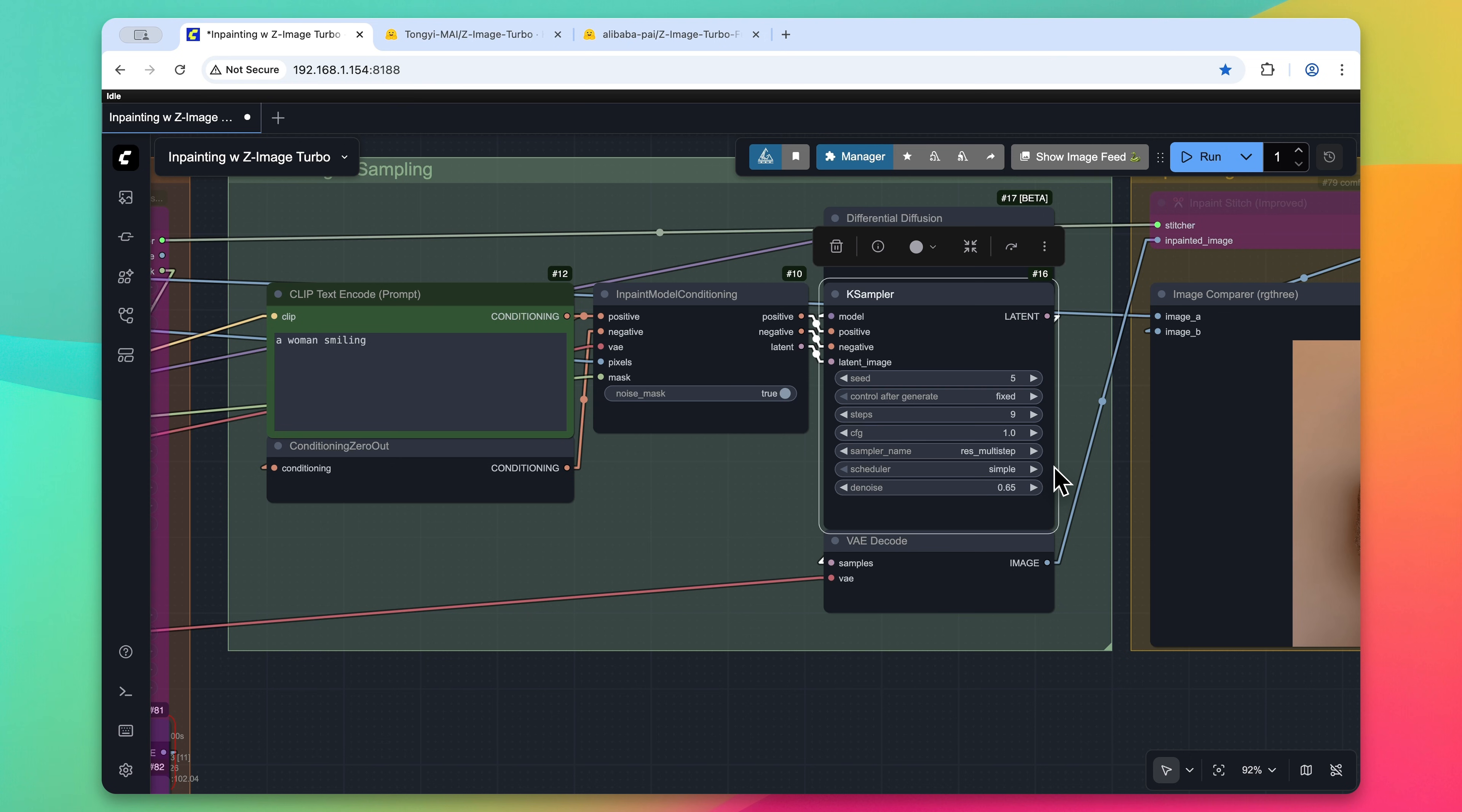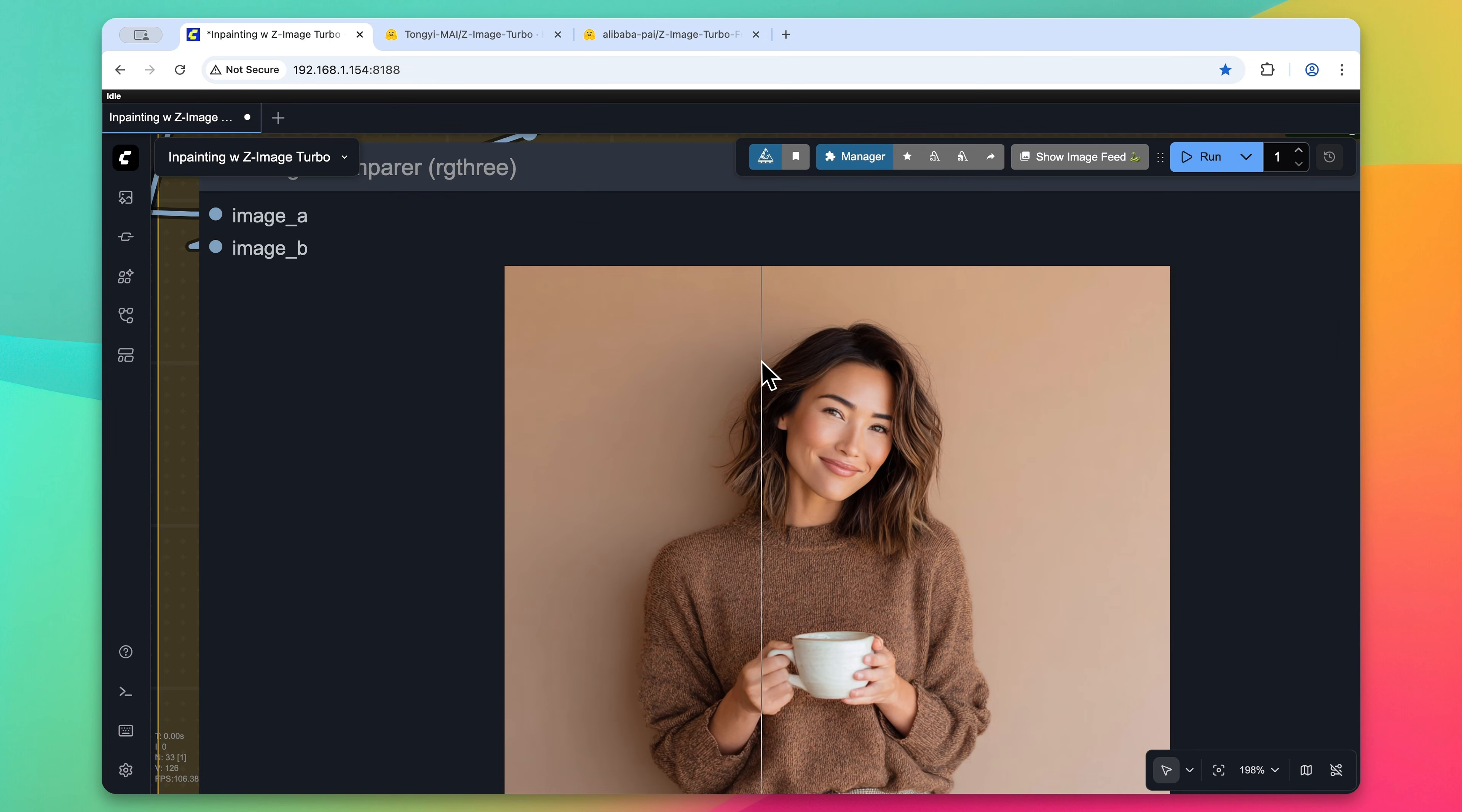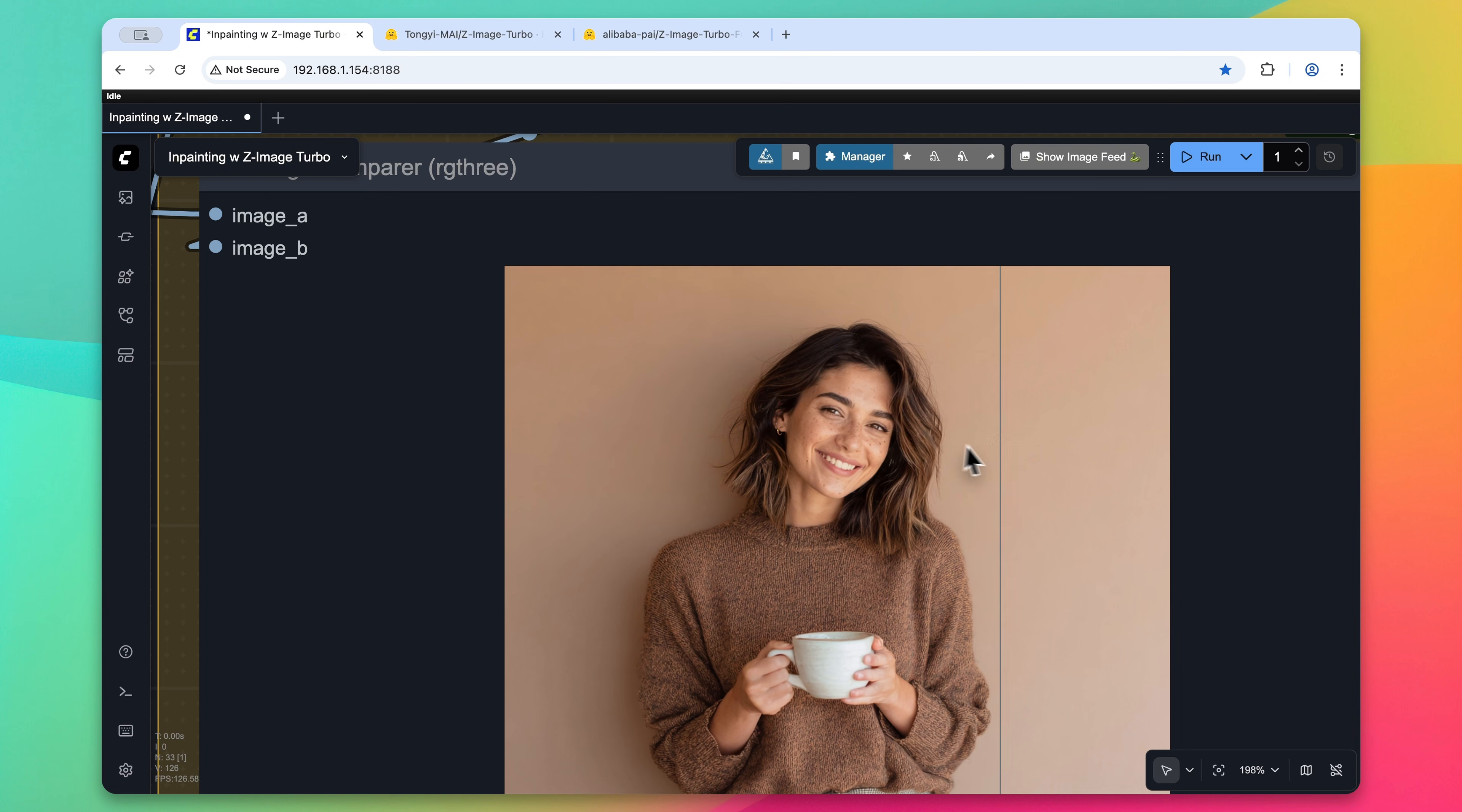So let's process this workflow. After just a few seconds we have our output image. So here is a comparison. Here is our original character, and here is the inpainted character. We can see she takes on a much more realistic appearance without that shiny skin that's normally associated with AI images thanks to Zimage Turbo.